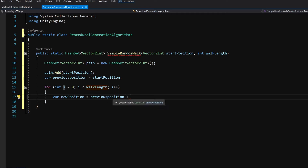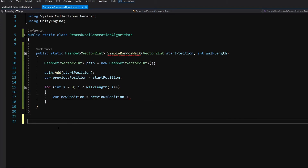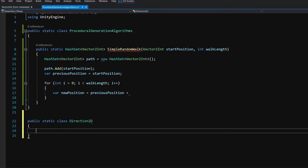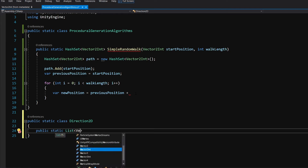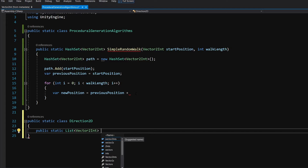To get a random direction, we are going to create a small class in the same file. Underneath the ProceduralGenerationAlgorithms class, we create public static class Direction2D. This class will allow us to get a random direction. First, we create a list of cardinal directions: public static List of Vector2Int called cardinalDirectionsList.